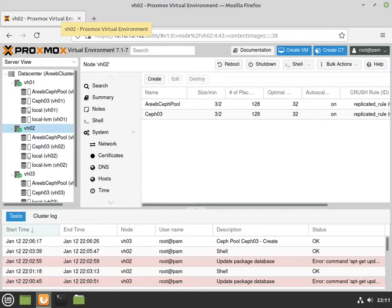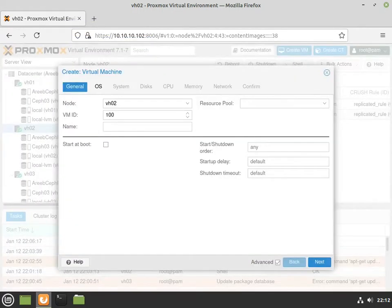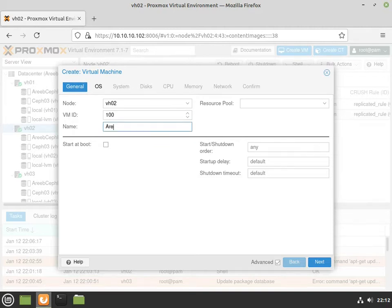So the first thing you want to do, just go to whatever one of your nodes that you want to create on, and click on create VM. I'll type VH02, VMID100, and I'm calling it Reeve Ceph test. Click on next.